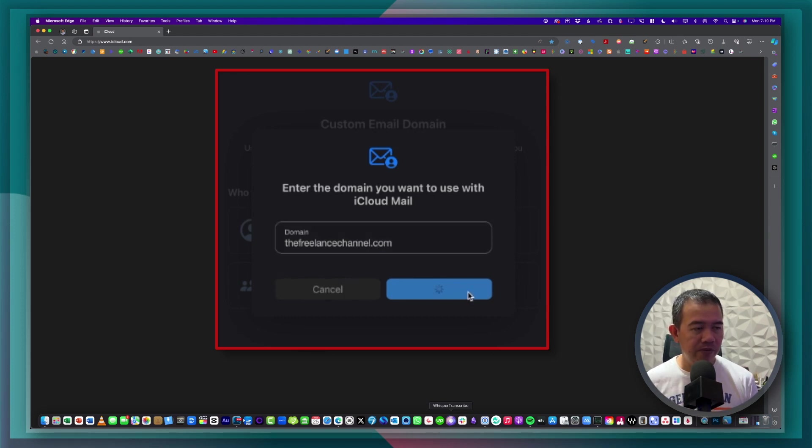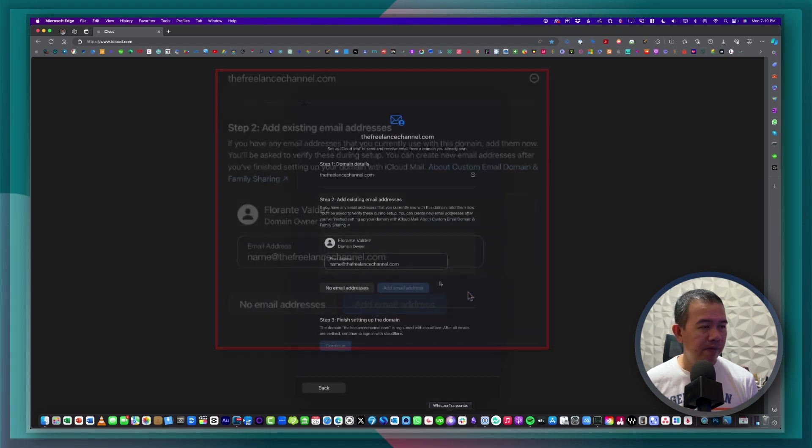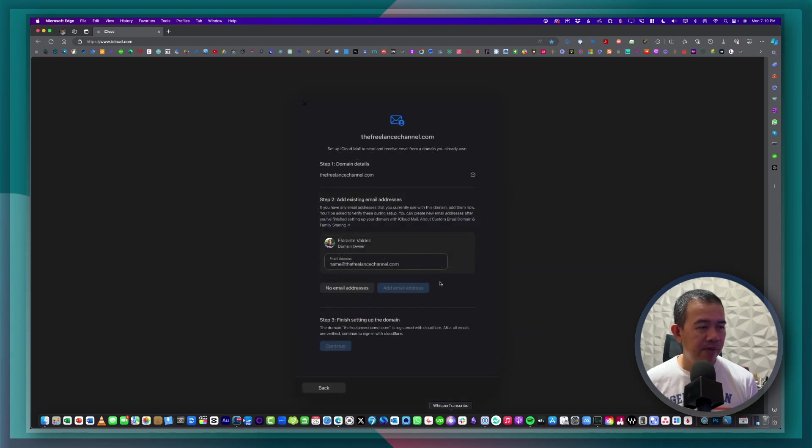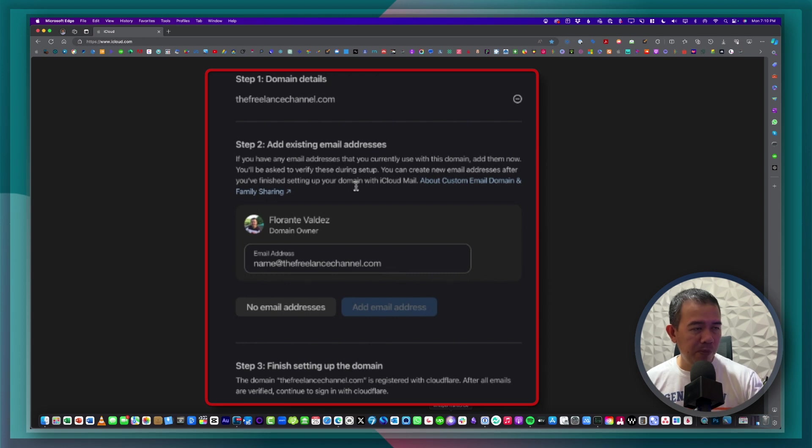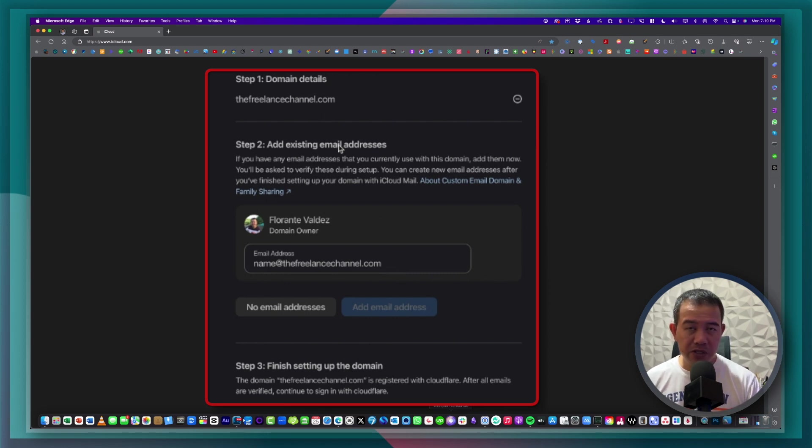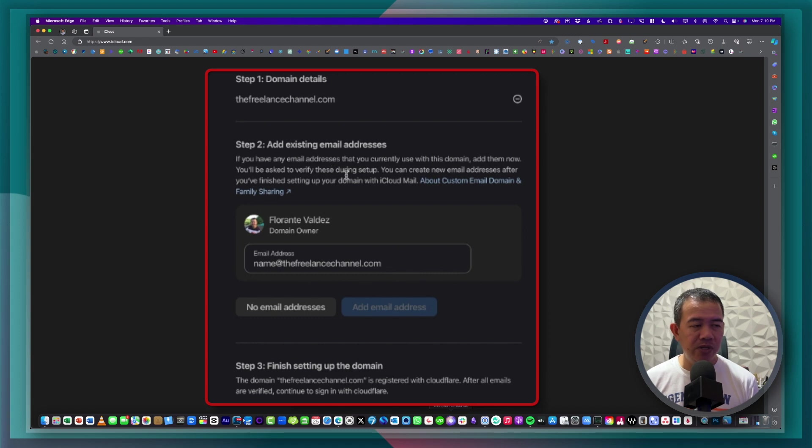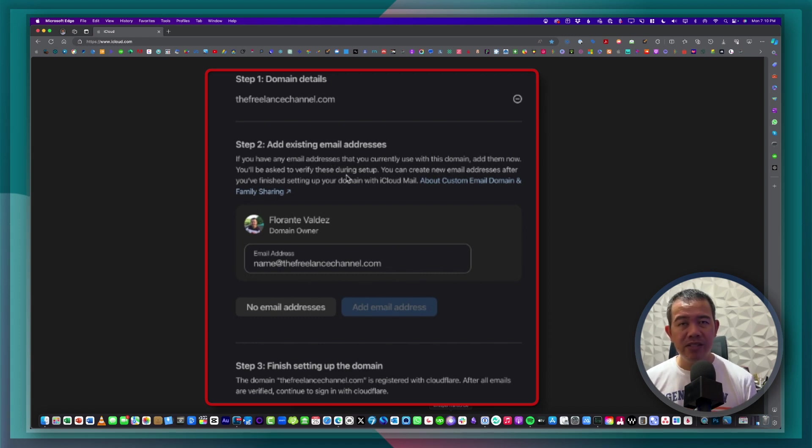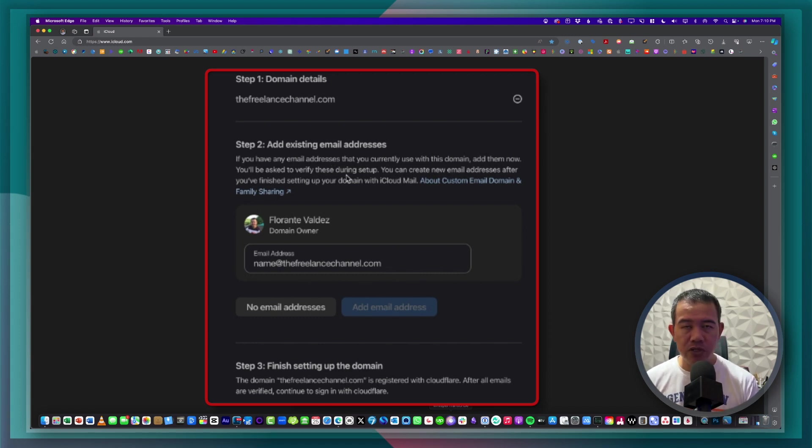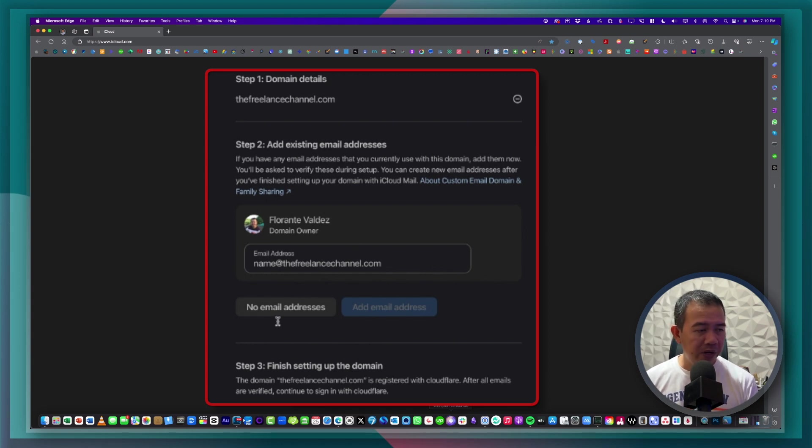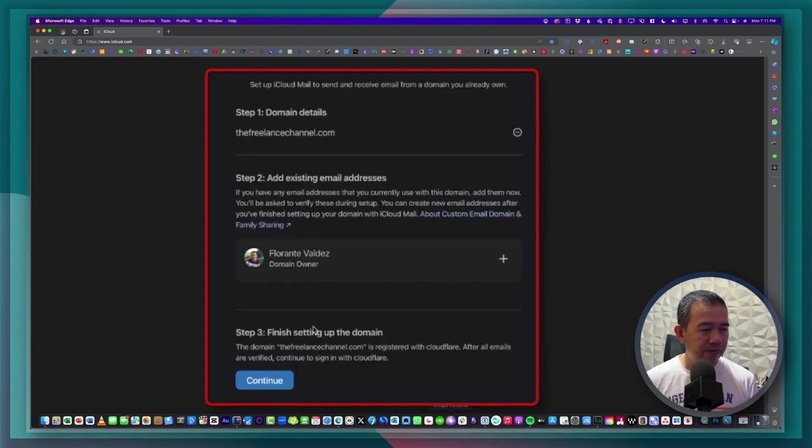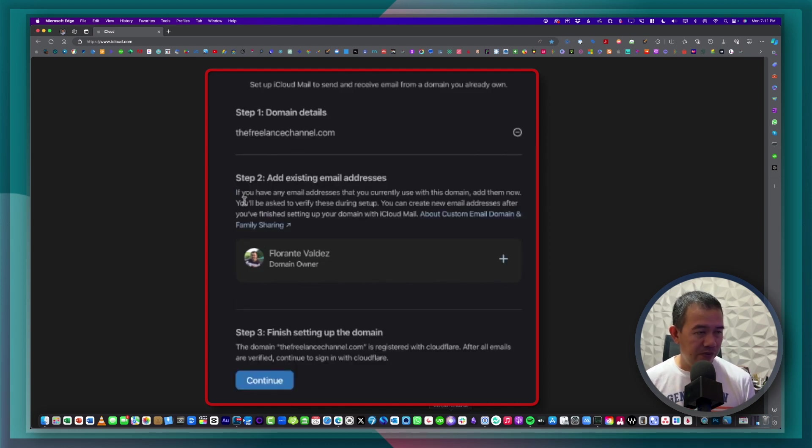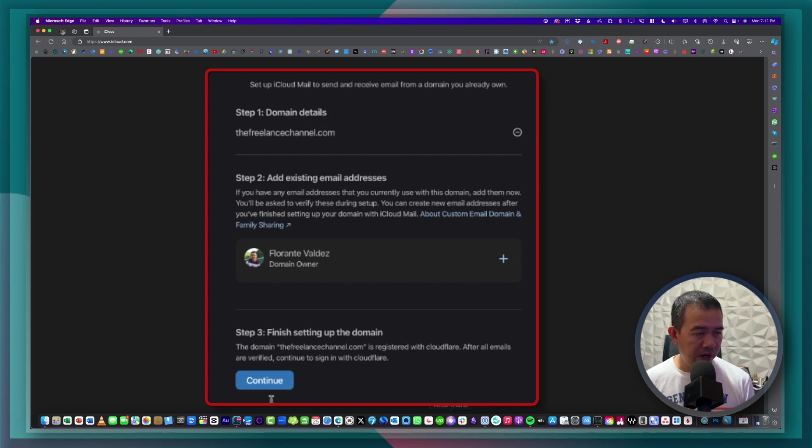So step one, I already have the domain name. Step two is to add existing email addresses. Now I don't have an existing email address set up for this account or for this domain name. So I'll skip that one and click on no email addresses. Then I'll go ahead and click continue.